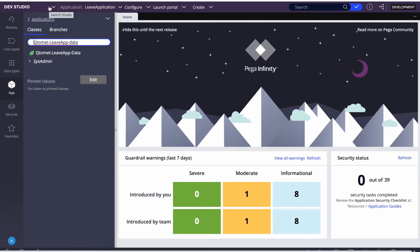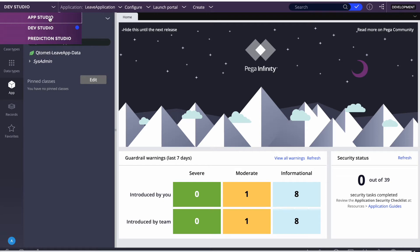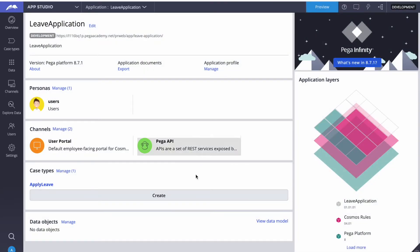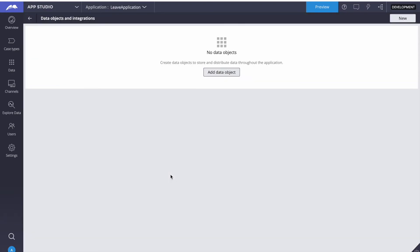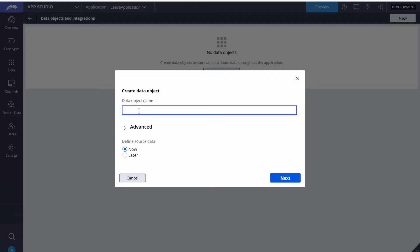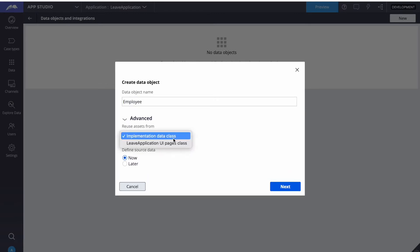We'll navigate to App Studio to create it from there. Here we can see our case type is Leave App, but under data objects we don't have any data. We can click on Manage, and there's an option to create a new data object. The data object name we're going to create first is Employee. There are some advanced details we'll learn later, and we can define source data — we'll talk about that later too. Let's click Next.